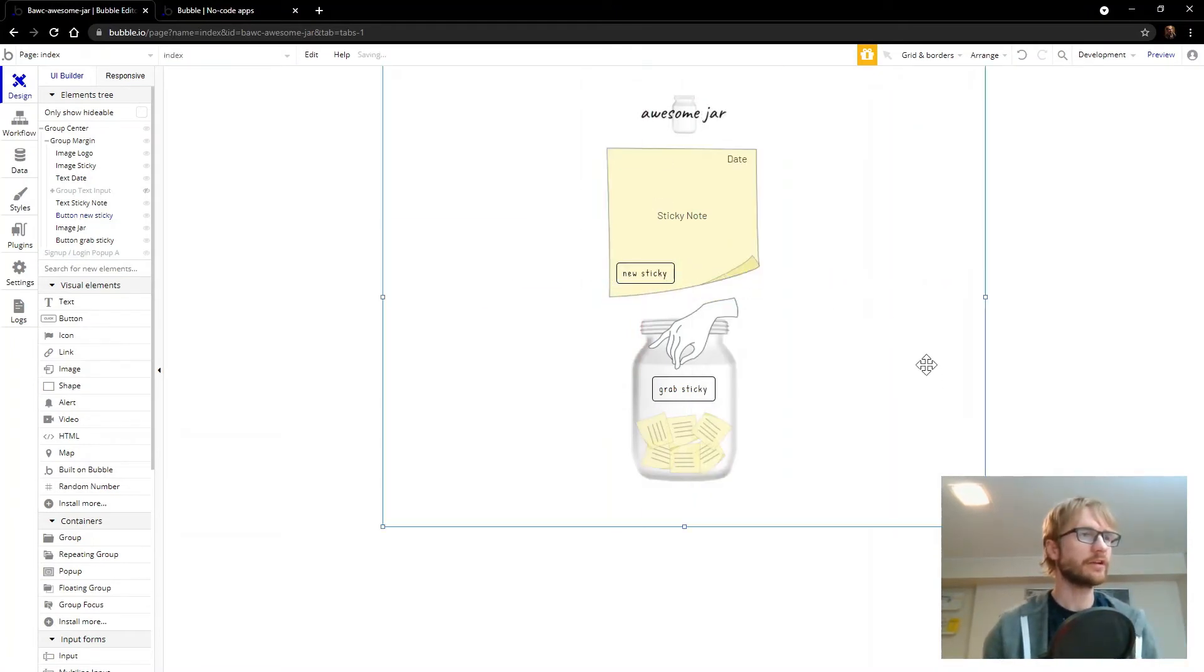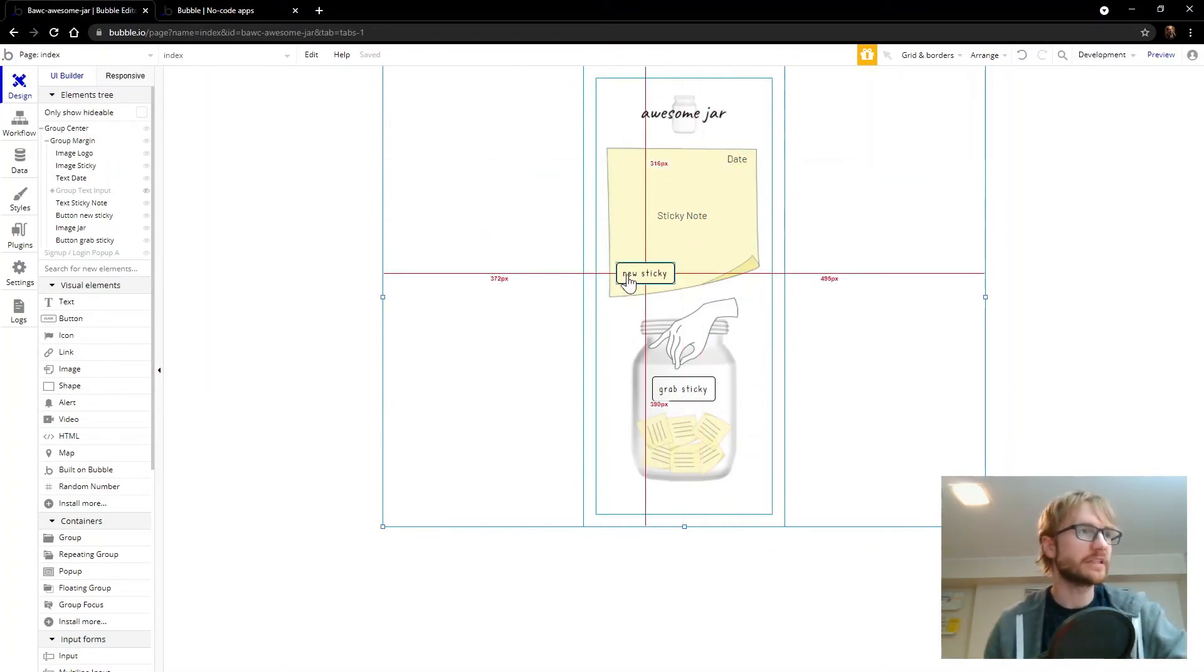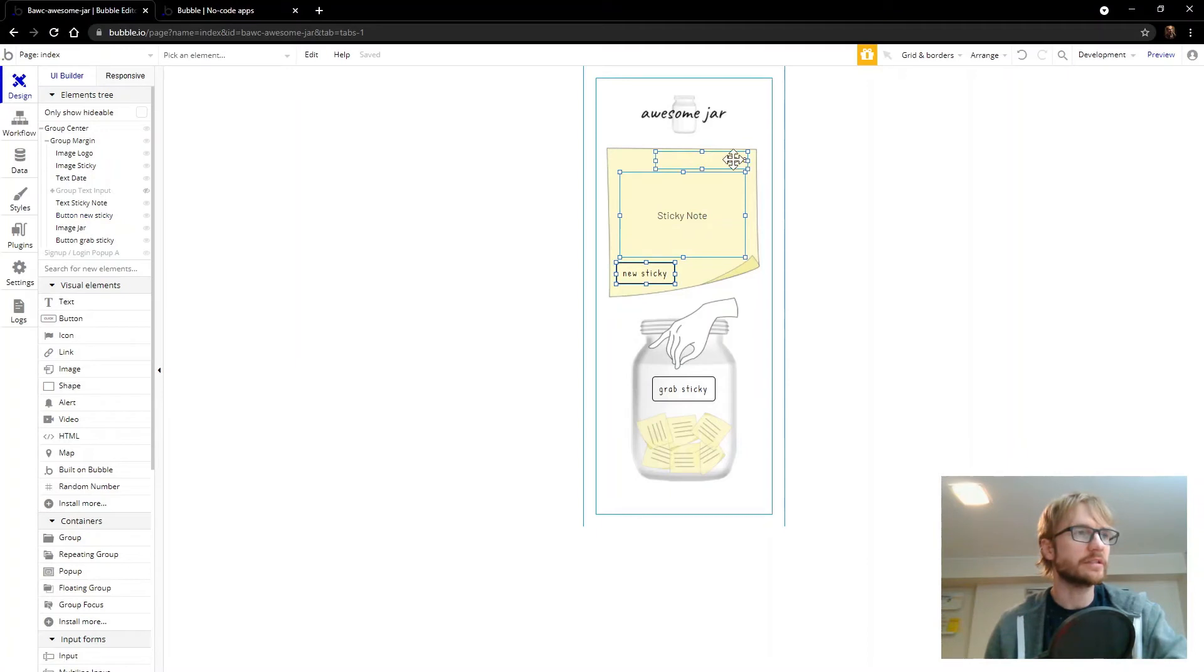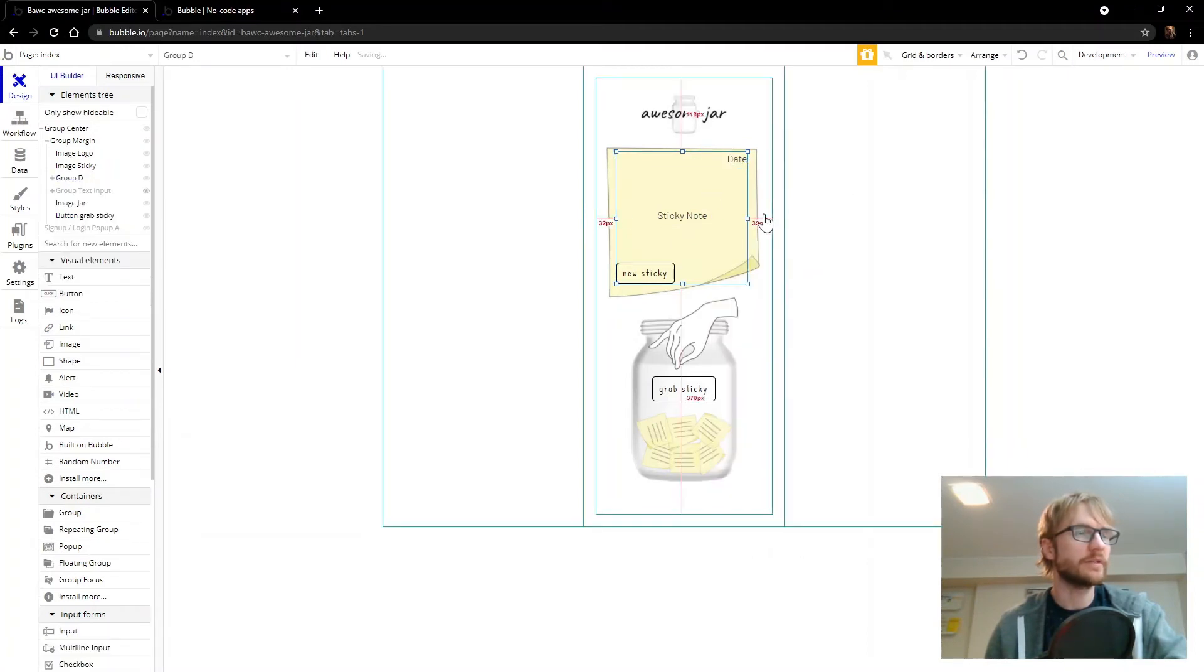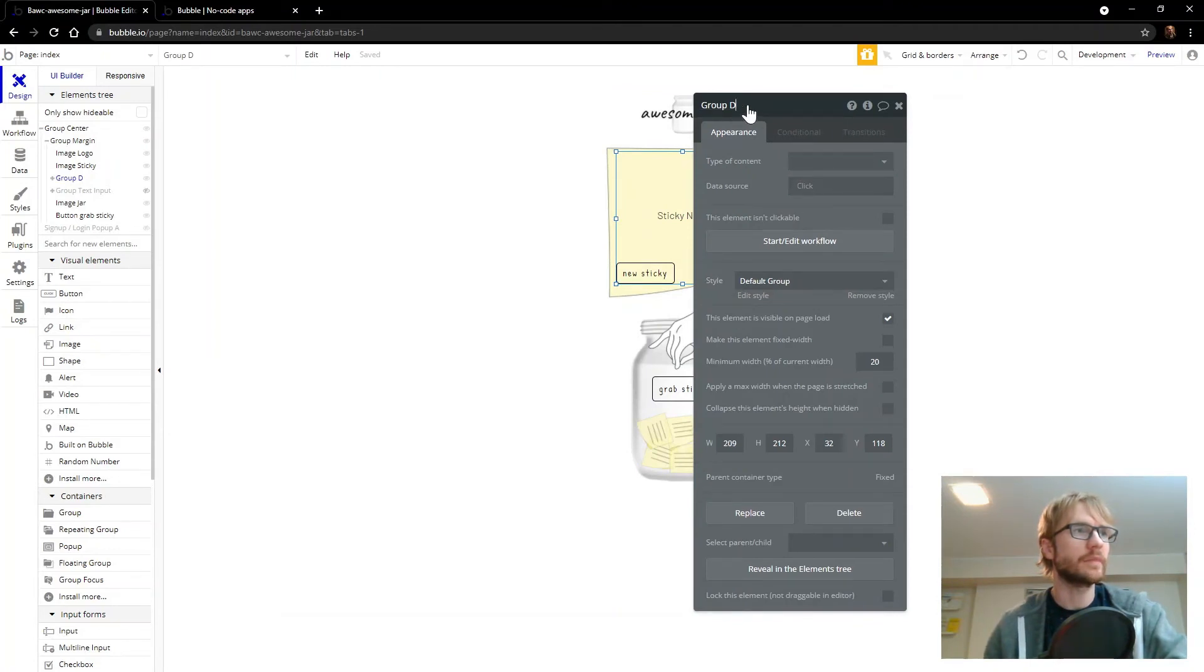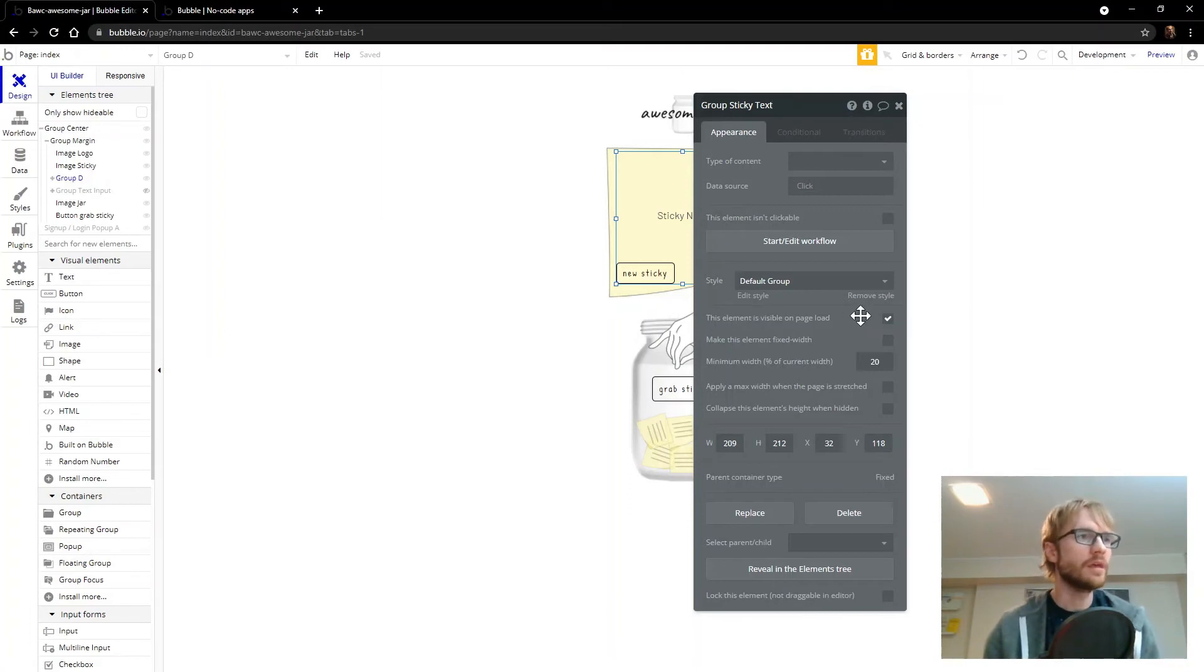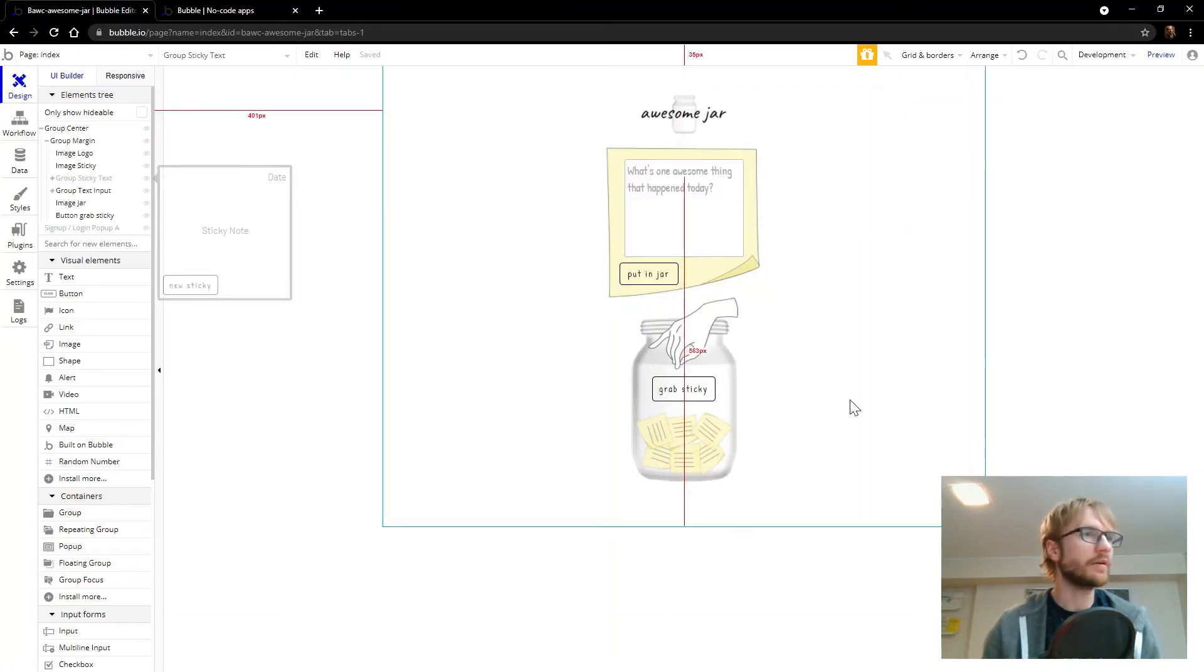And then I want to group these three things together and hide it by default. Because it shouldn't show by default. The text input should show by default. But this is going to show when you click grab sticky. So select that, select that, select that, right click. Group elements. We'll call this group sticky text. And this element is visible on page load. We're going to uncheck that.